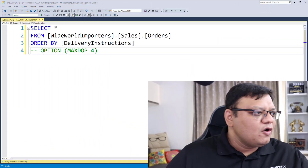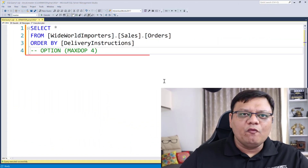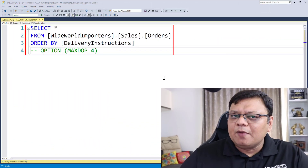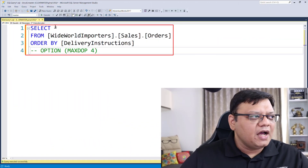Is it possible? Totally possible. Let's see how it happens. On the screen, I have a very simple query and I have enabled the execution plan.